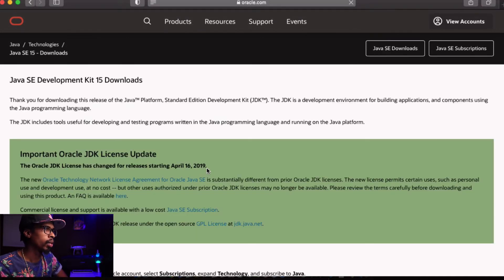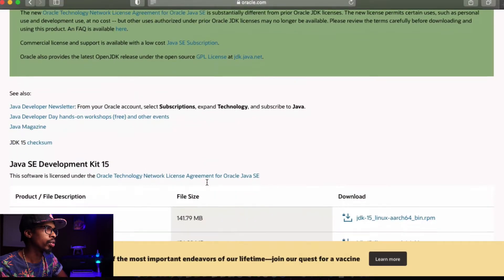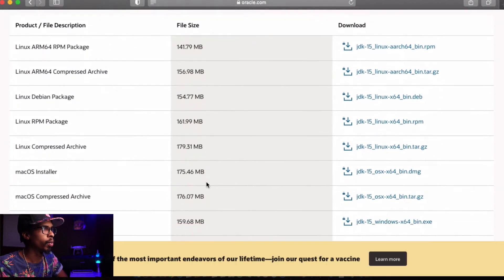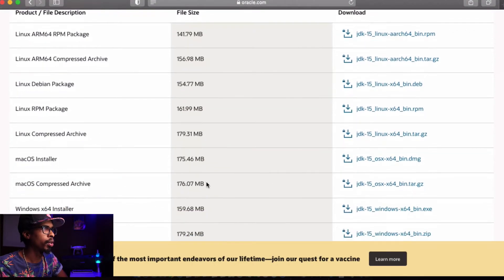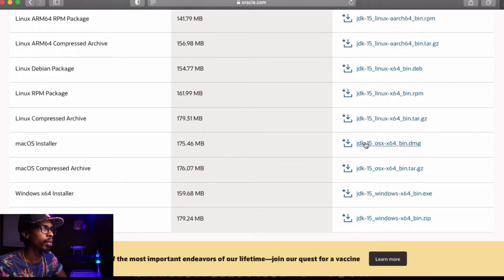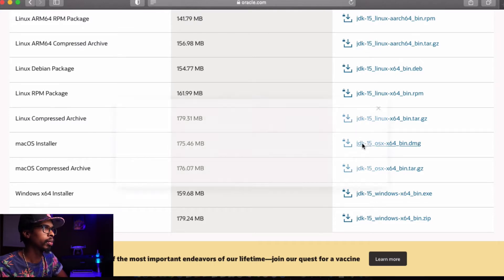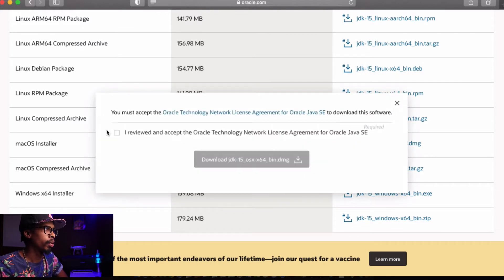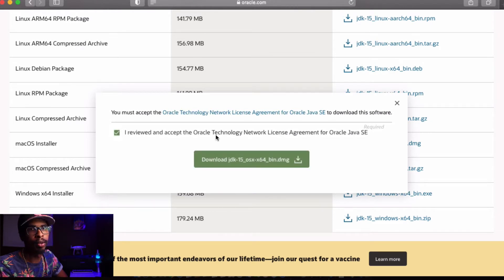Once you're on this page, scroll down and depending on what platform you're using, click the corresponding download link. I'm on a Mac machine so I'm going to click this one. Once you click the checkbox to say that you reviewed and accept the terms and conditions, click download.